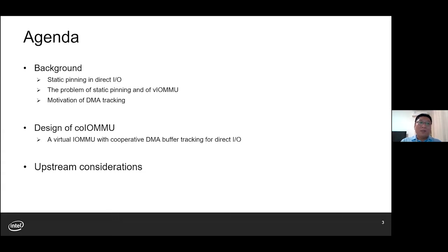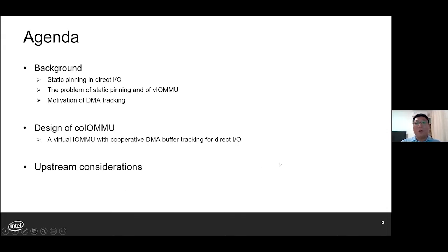Here is today's agenda. First, I'd like to talk about the background of static pinning and DirectIO, the problem of static pinning, and our VLMMU, and why we need DMA tracking. Next, I will introduce a concept of Co-IOMMU, a virtual IOMMU with cooperative DMA buffer tracking for DirectIO. And in the end, I'd like to discuss upstream considerations of Co-IOMMU.